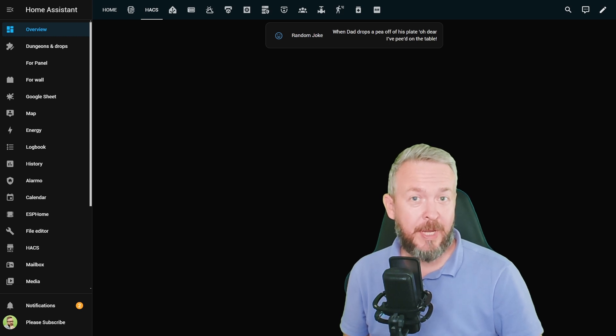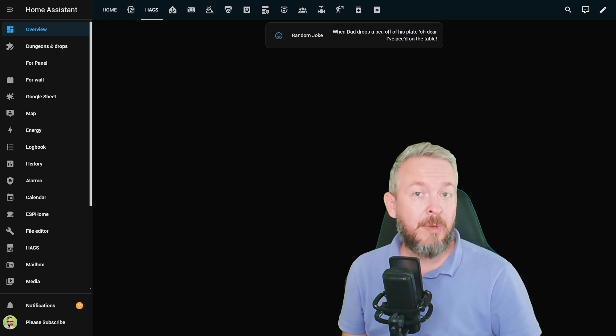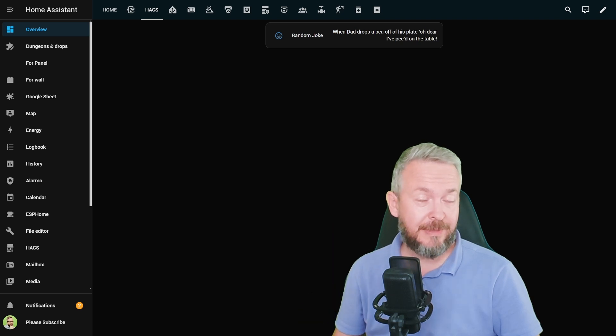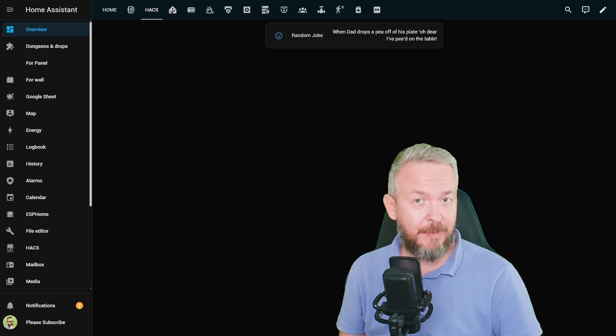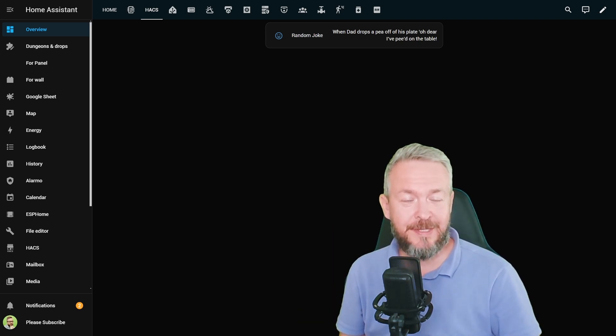Time to check some more hacks, integrations, components and themes. Today we'll be looking at just three of them, but I think they will be worth your time. We'll start in a couple of seconds.